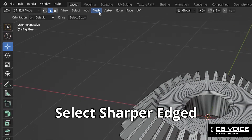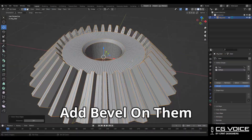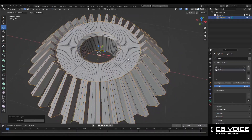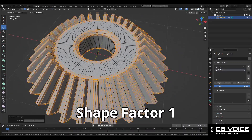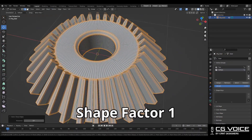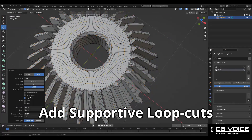Then select the sharper edges and add a bevel on them. Add a two-segment bevel and the shape factor should be one. Then add supportive loop cuts.